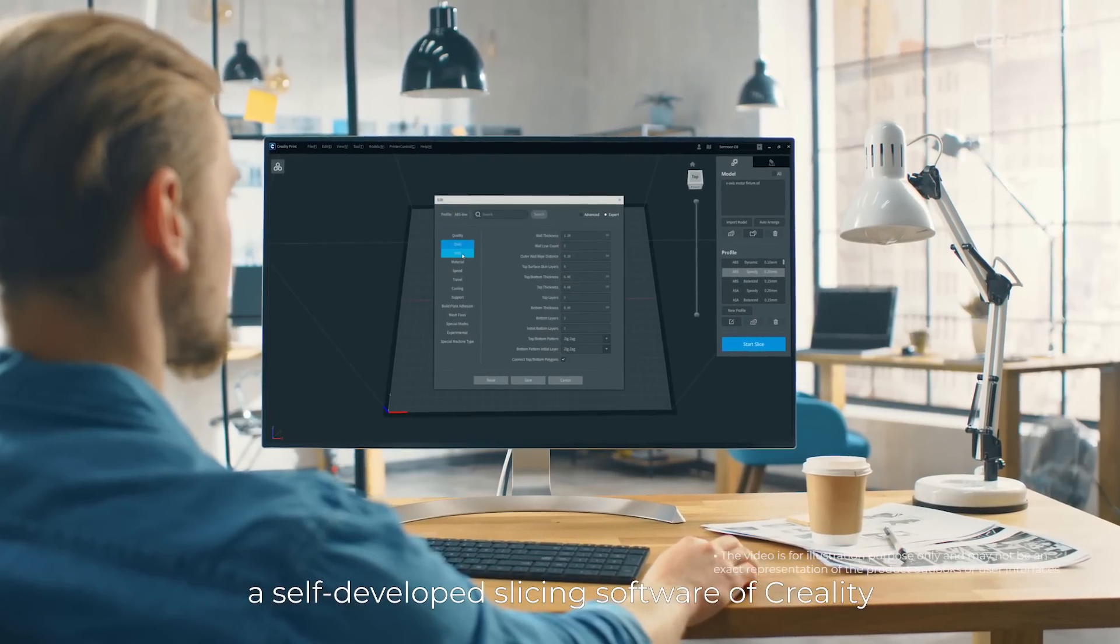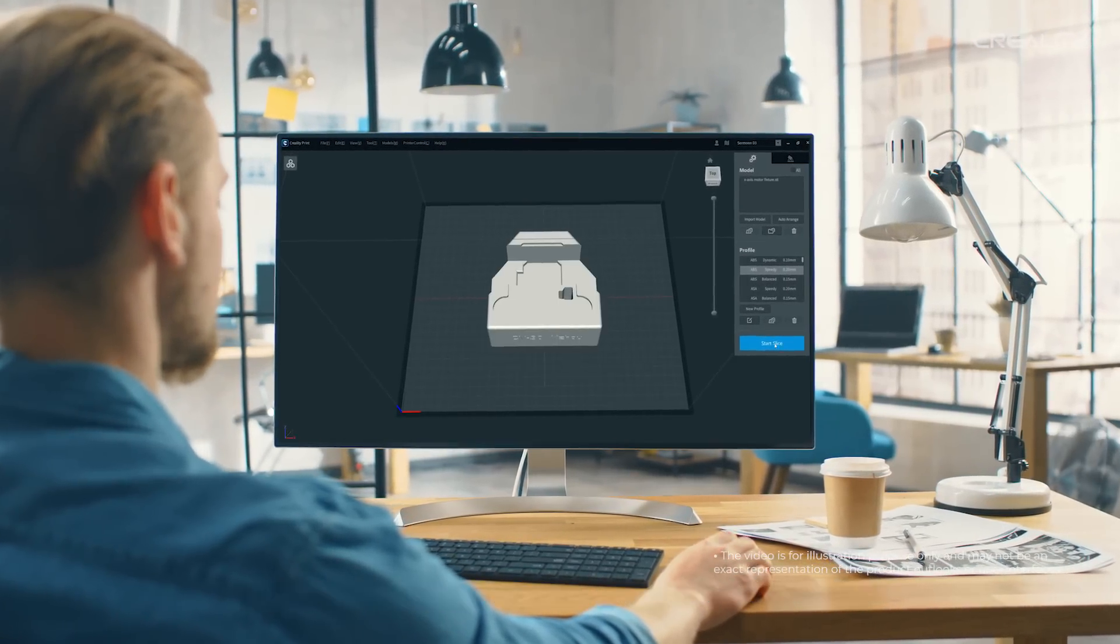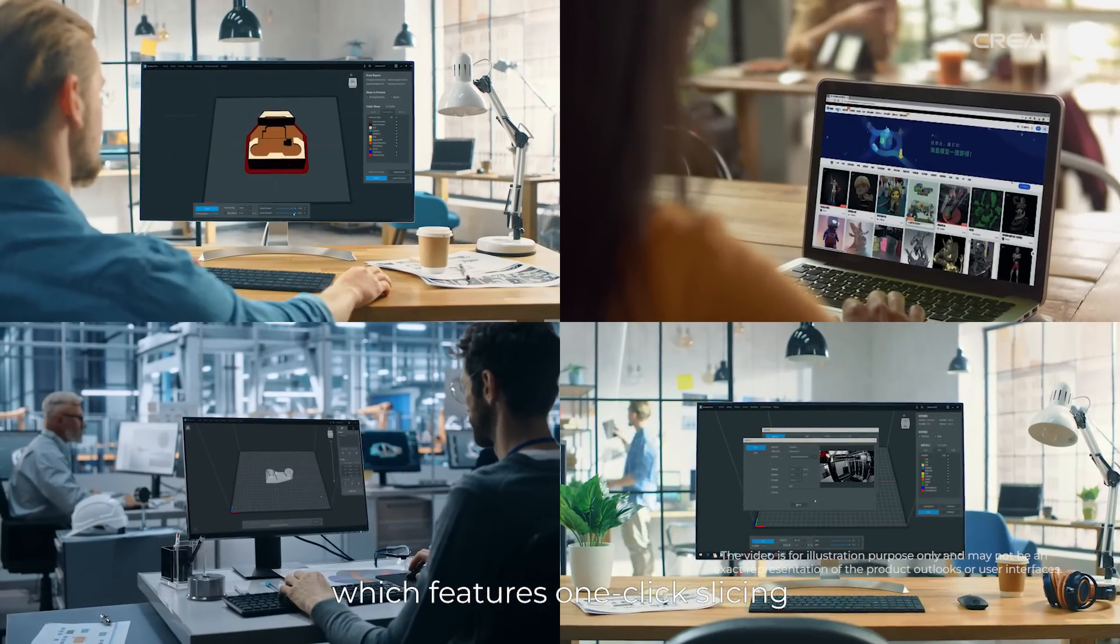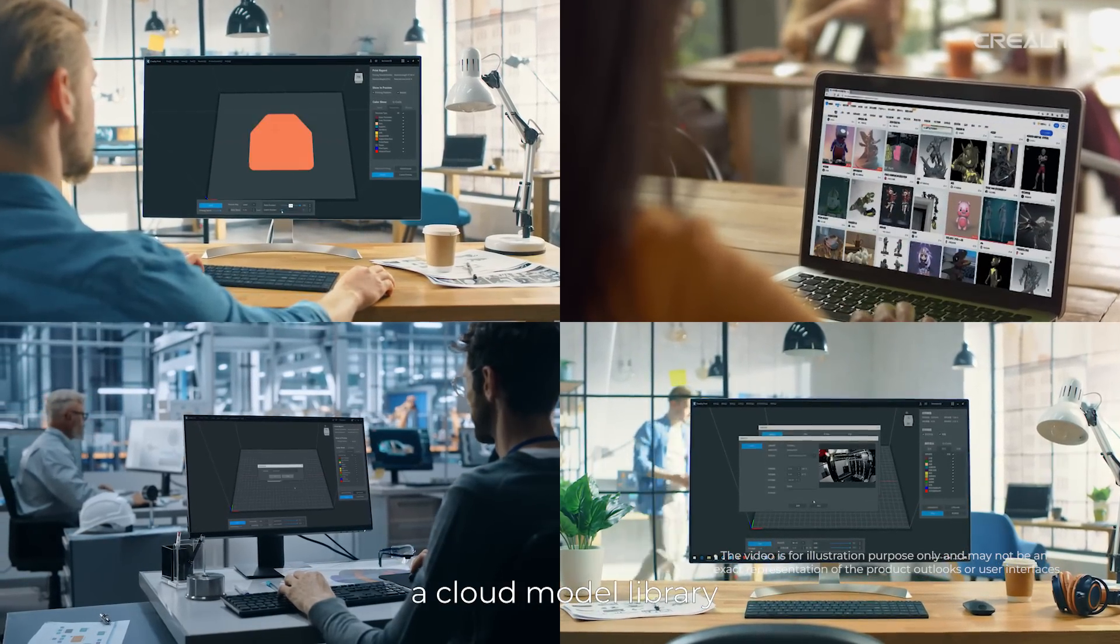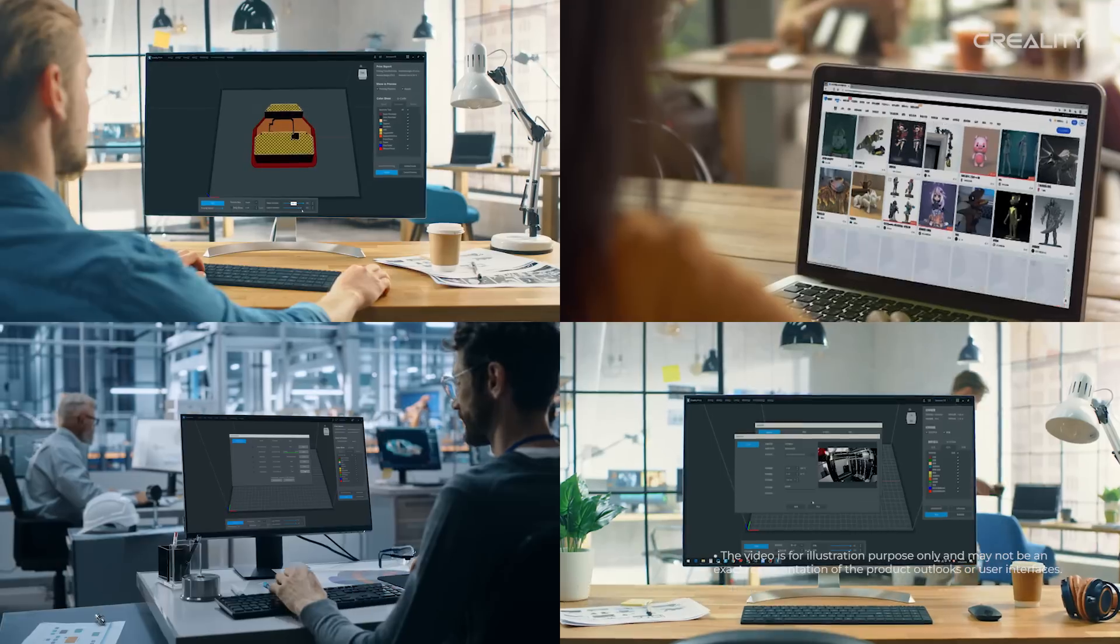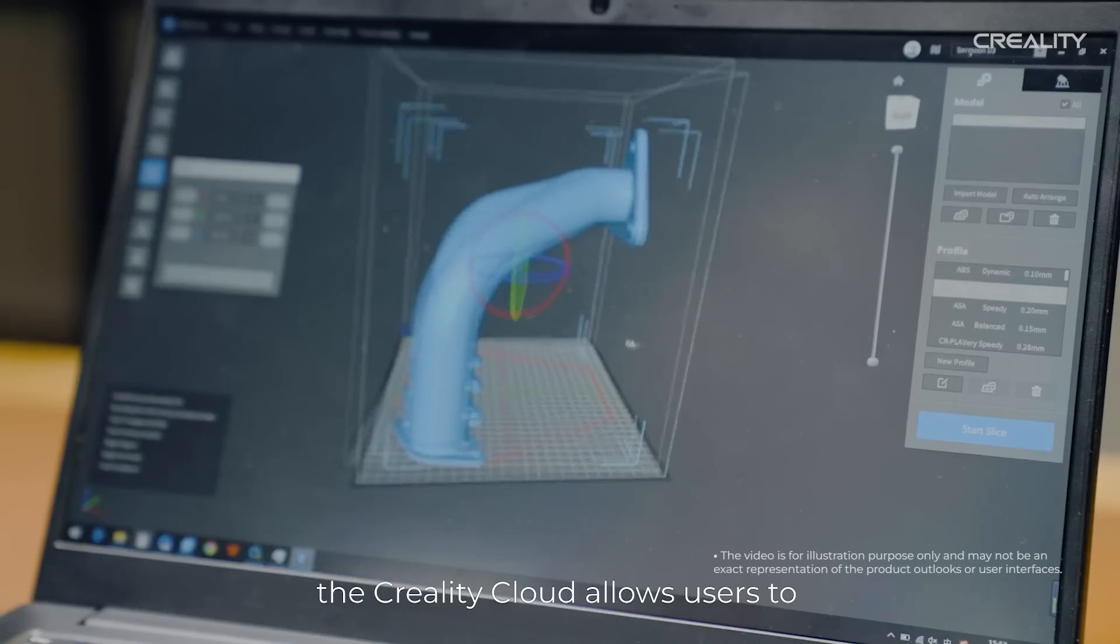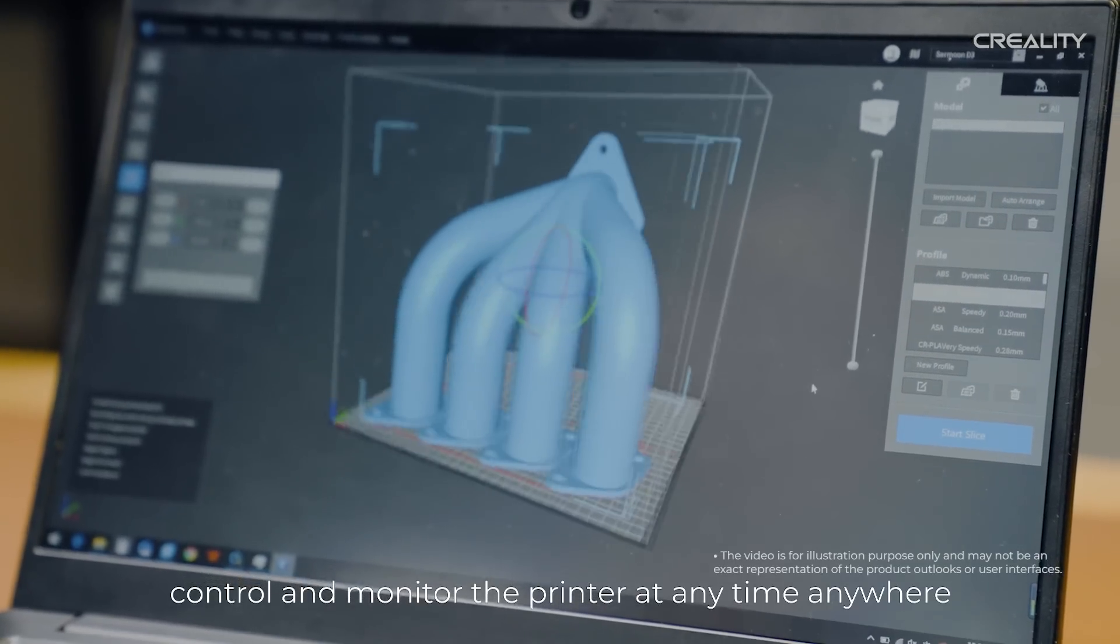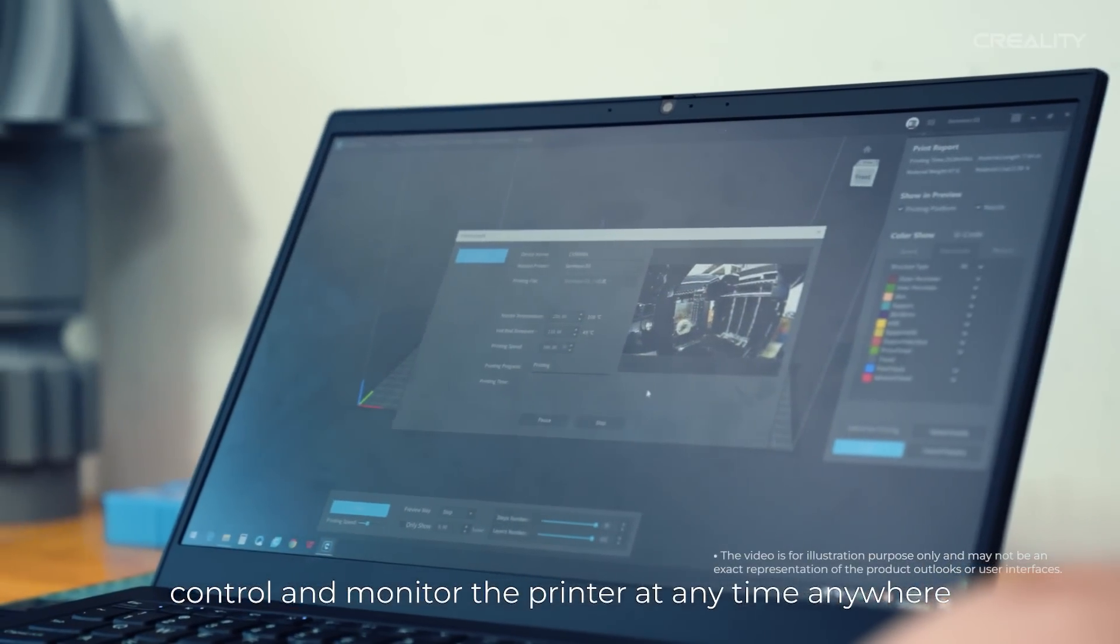It features one-click slicing, a cloud model library, and remote control and monitoring. In addition, the Creality Cloud allows users to control and monitor the printer at any time, anywhere.